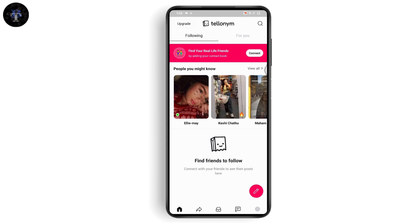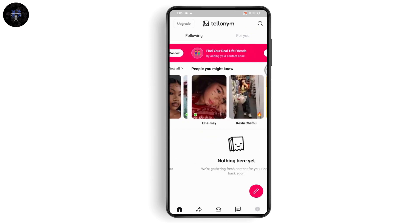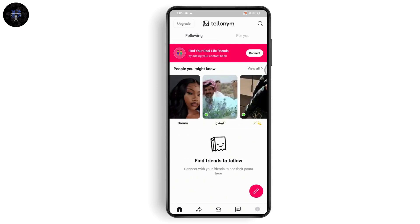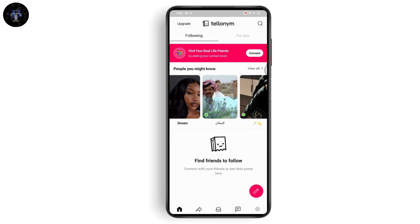On your home page you will have all of the suggestions like people you might know. You have the For You feed, and here you will have the Following feed — these are the people that you are following, and you will see all of their posts. You'll be able to like, comment on, and share those posts with your friends.